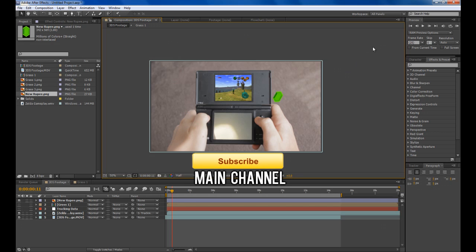Thanks for watching. Hope you learned something. If you're not subscribed to my second channel which is this one please do subscribe. If you're just here make sure you check out my main channel for all my actual edits. Thanks for watching and I'll see you in the next video.